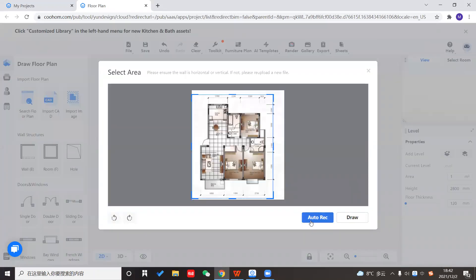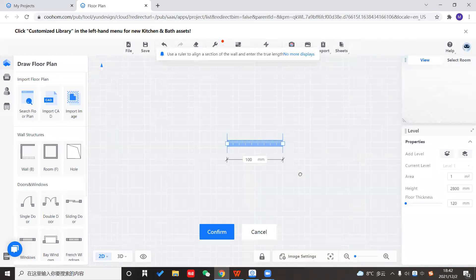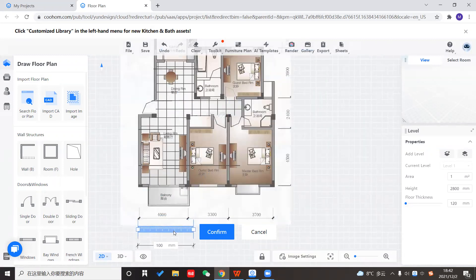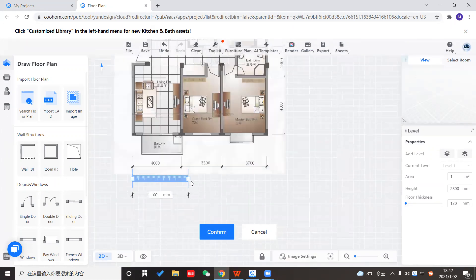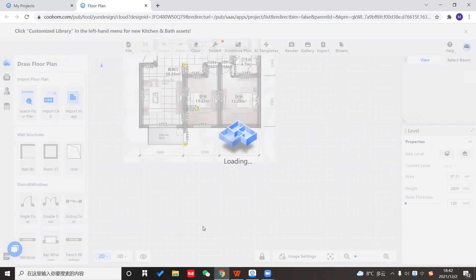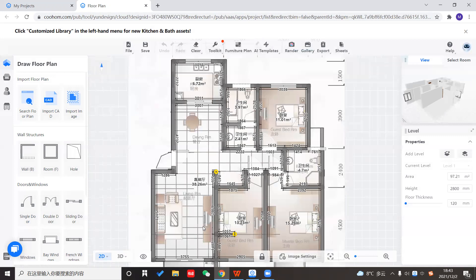I'll select the auto-recognition here. Here is a key step: you need to put the ruler here, which lets CoolHome know what the real size of your floor plan is. I'm going to change it to 4,000 and confirm. Then you will see a ready-to-design project here.